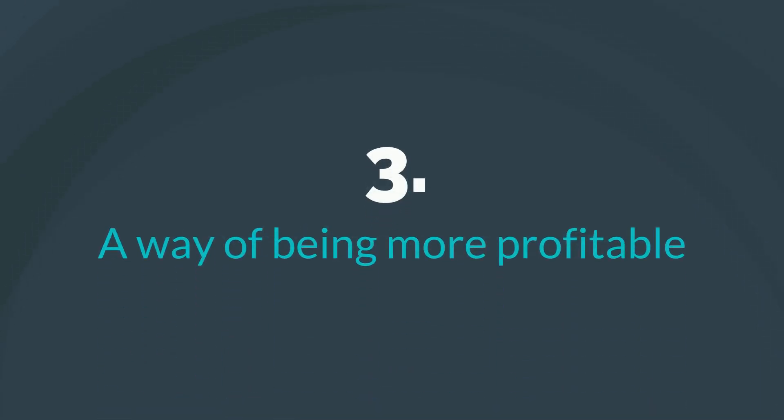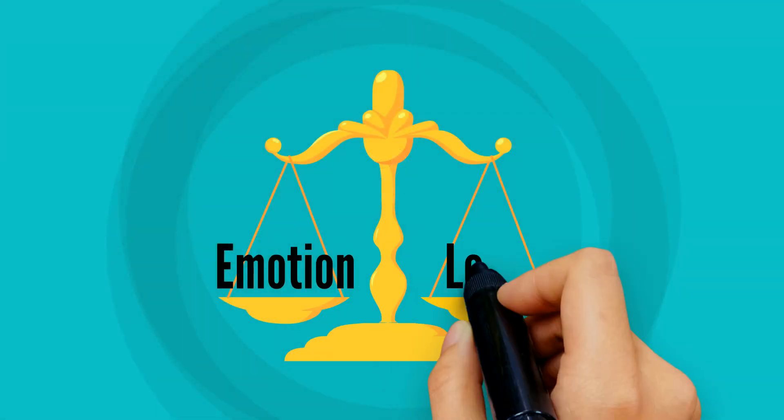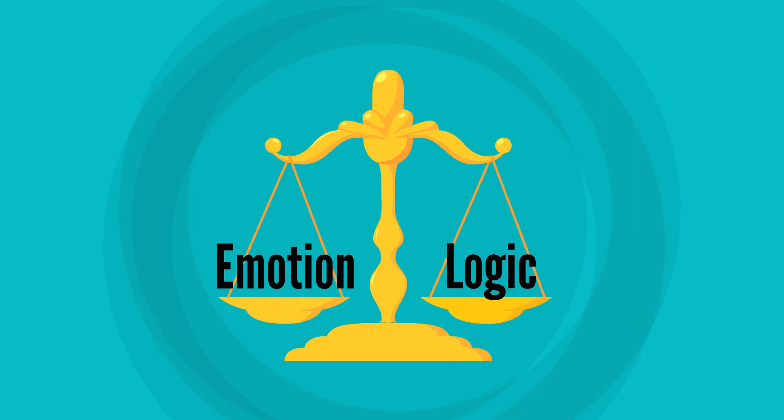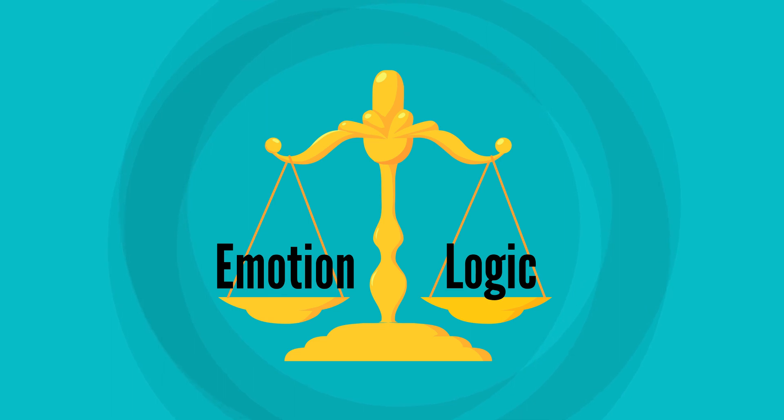You must uncover the customer's pain so that you can save him. Remember, people first decide to buy based upon emotion, followed by logic. Let's take a look at how you can probe for pain and put yourself in a position to propose your solution.